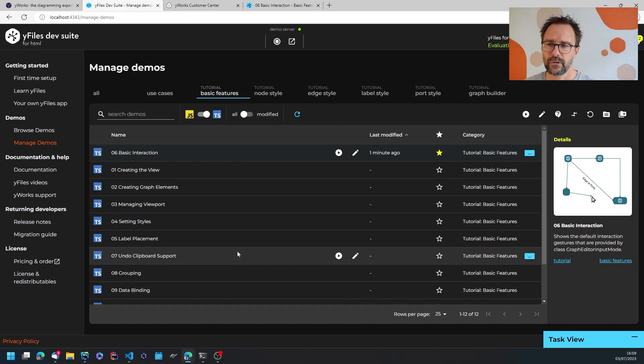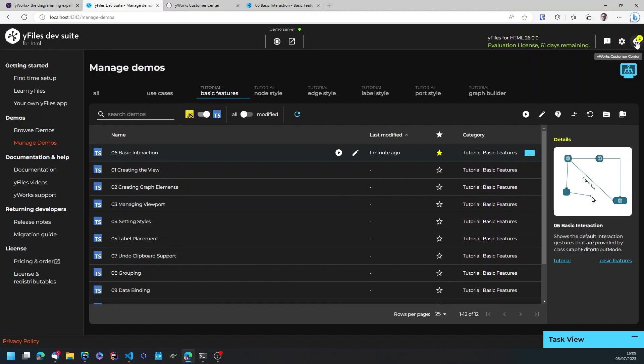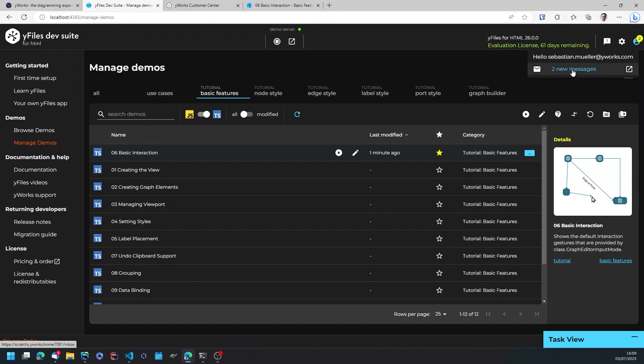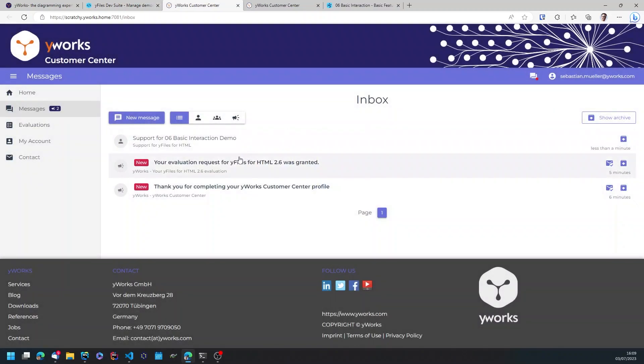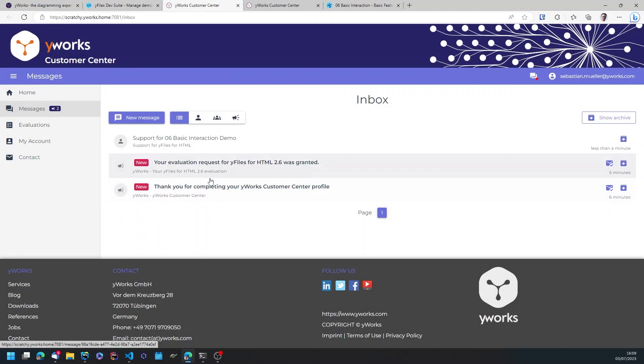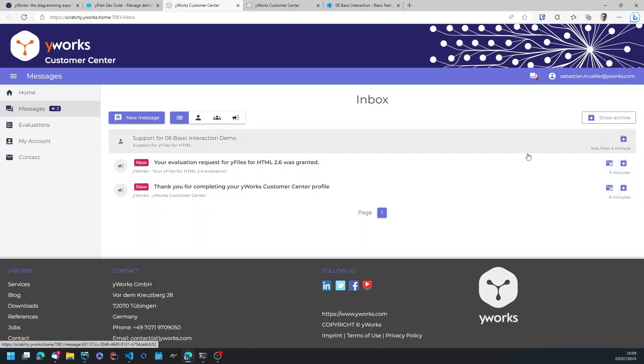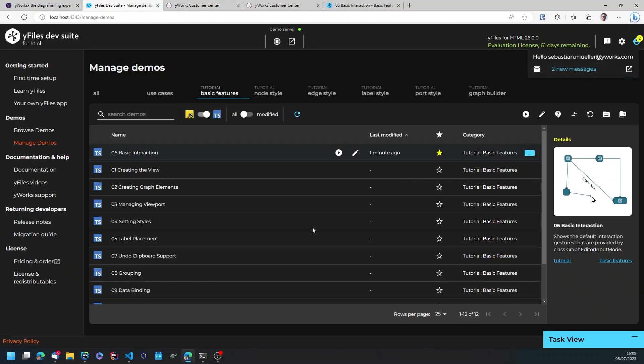And I'm attaching the demo diff and now the message is sent to the friendly folks at YWorks. Once I get a response this will also be shown here in the dev suite. These are the messages that I got for the evaluation request, so no one has answered in the previous minute but you get the idea.